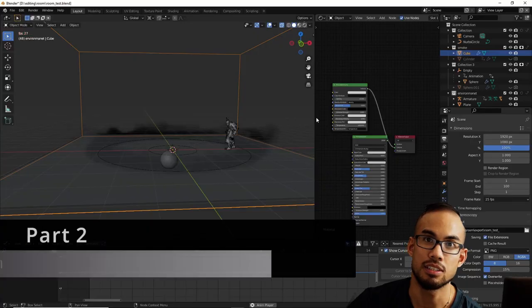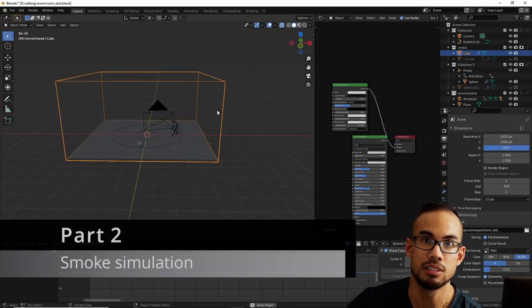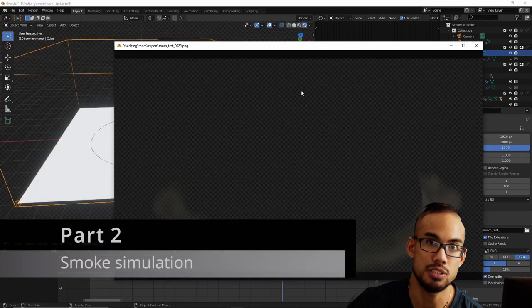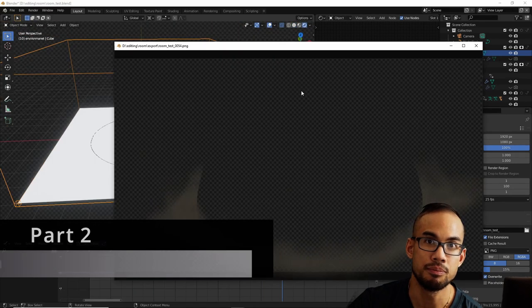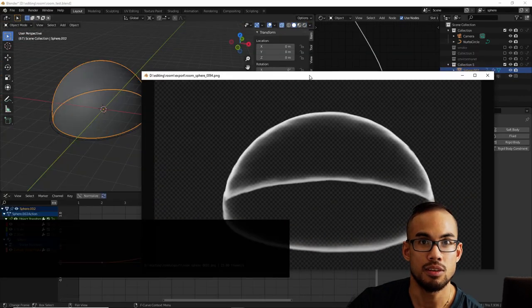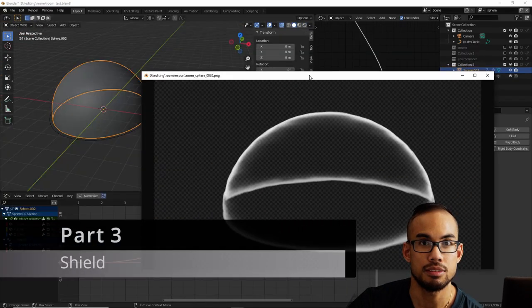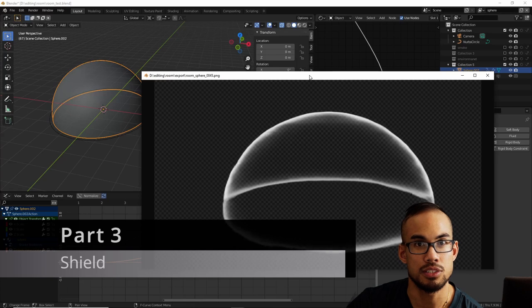In the second part, we are going to make some smoke, some fluid simulation. In the third part, we are going to work on the shield.